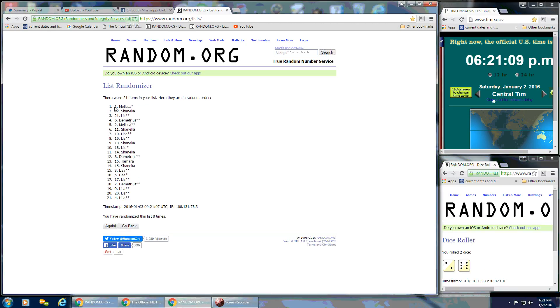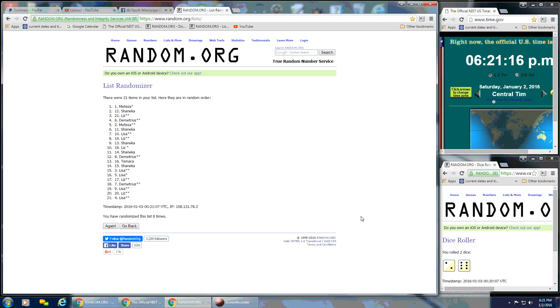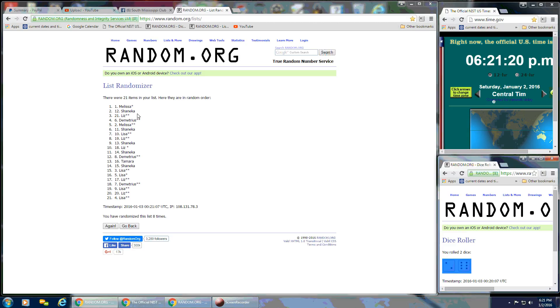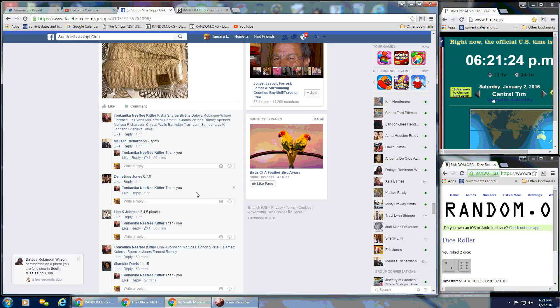And after 8 times, spot number 1. Melissa, you are the winner. We had 21 on the list. We went 8 times. Dice called for an 8. And Melissa, congratulations. We are done.